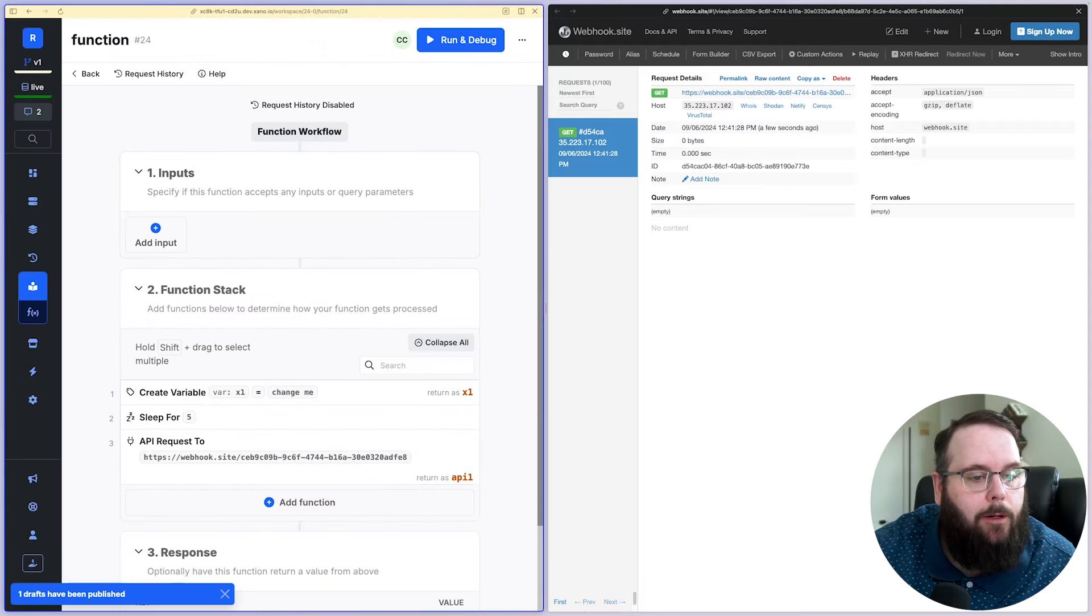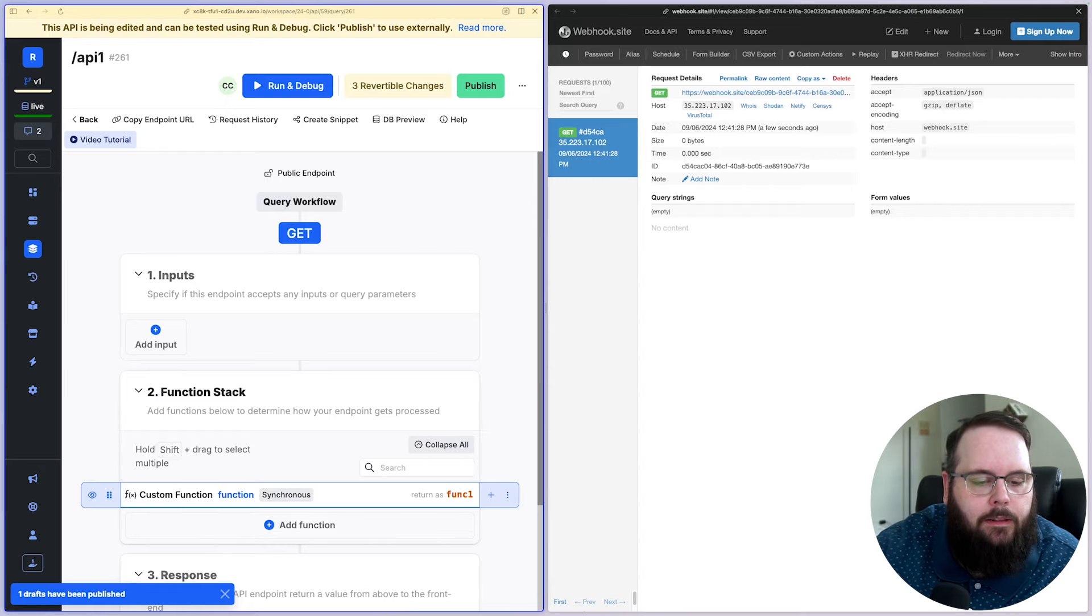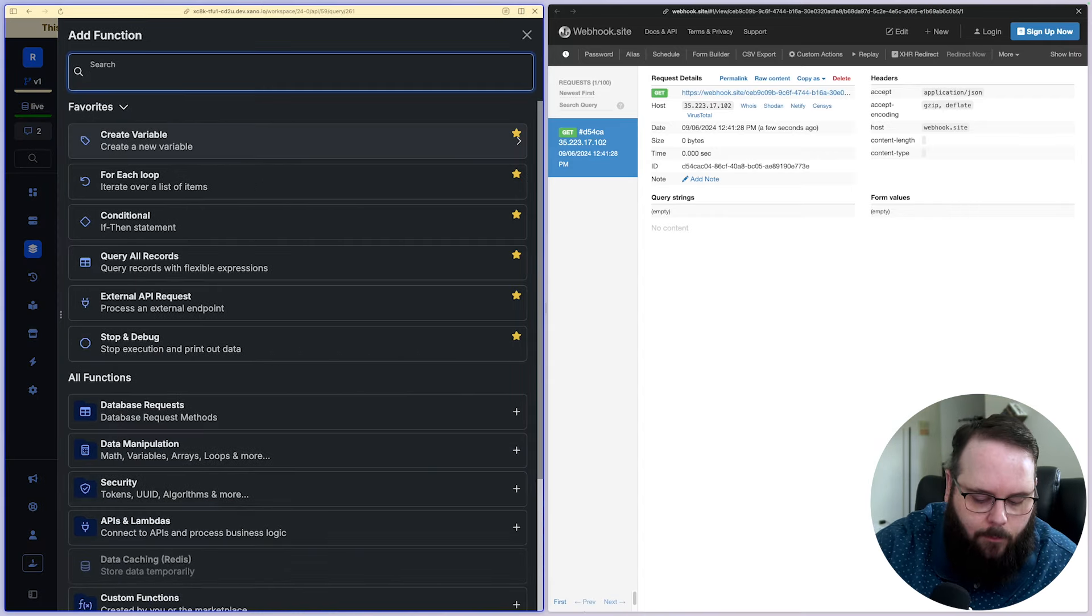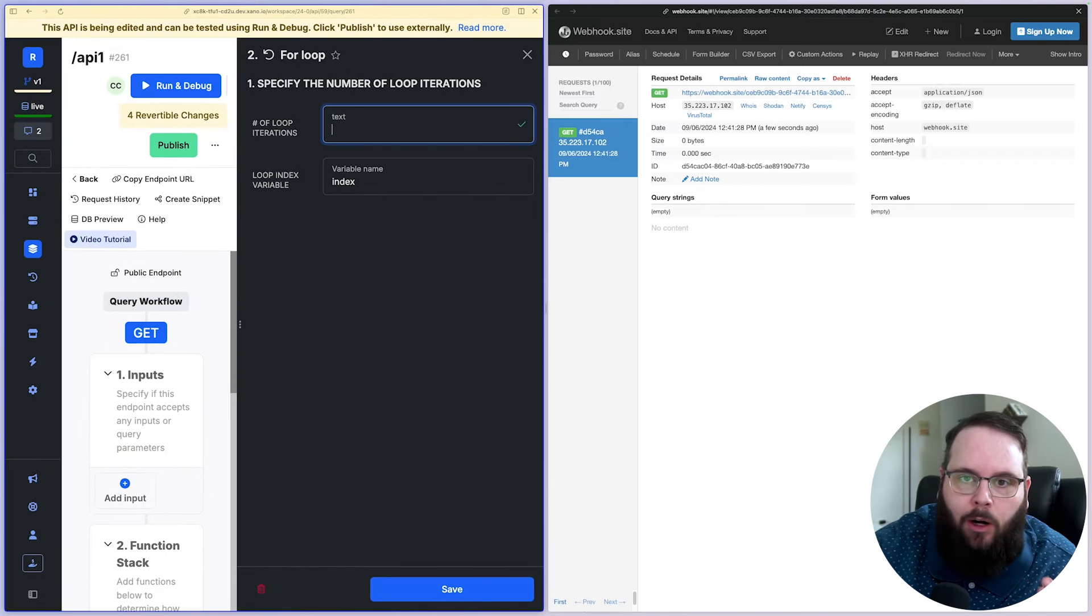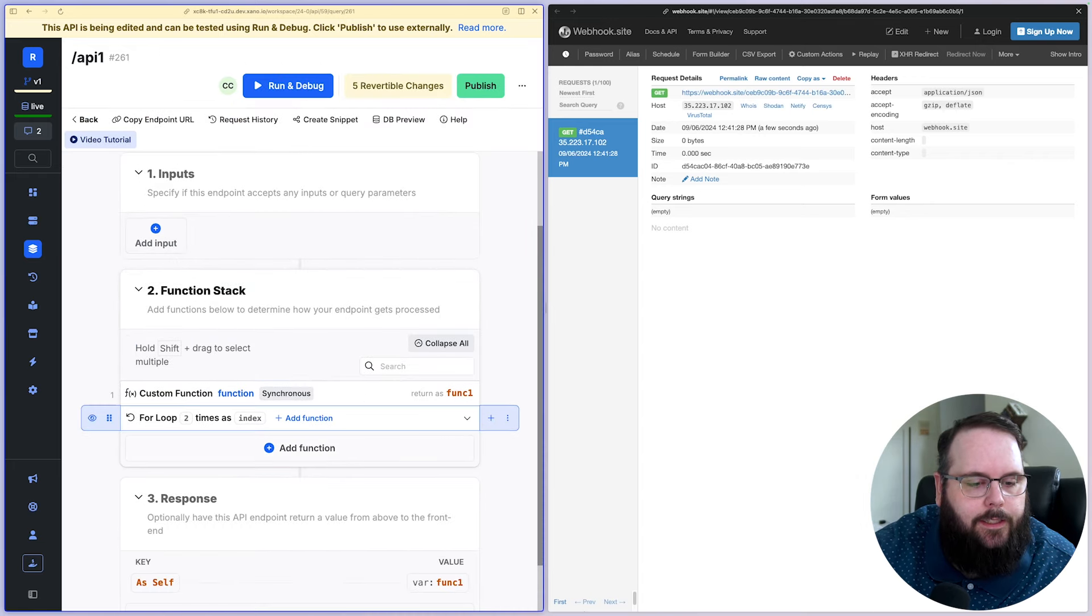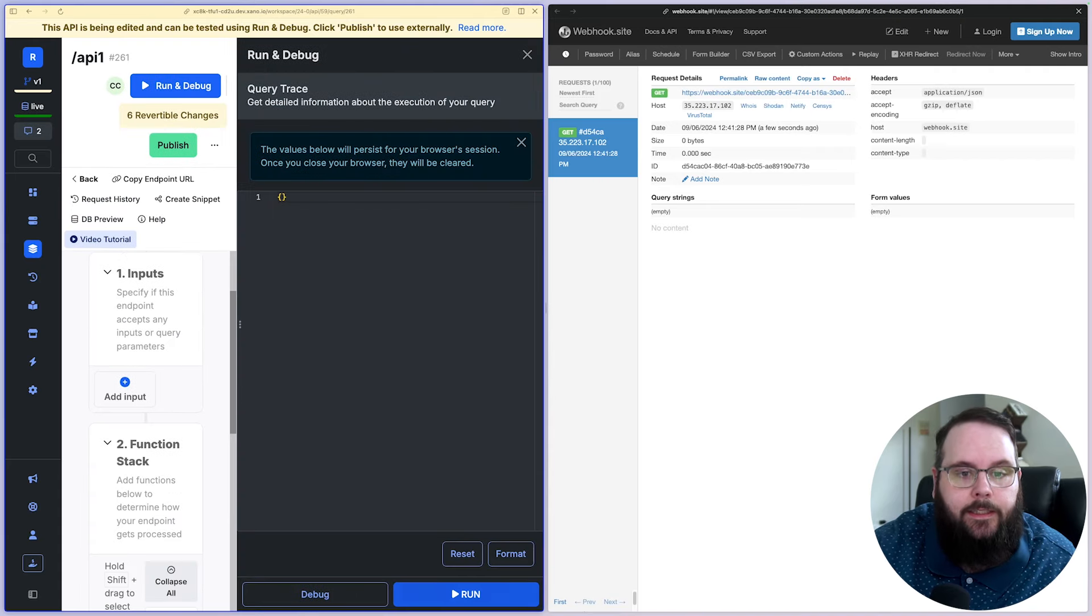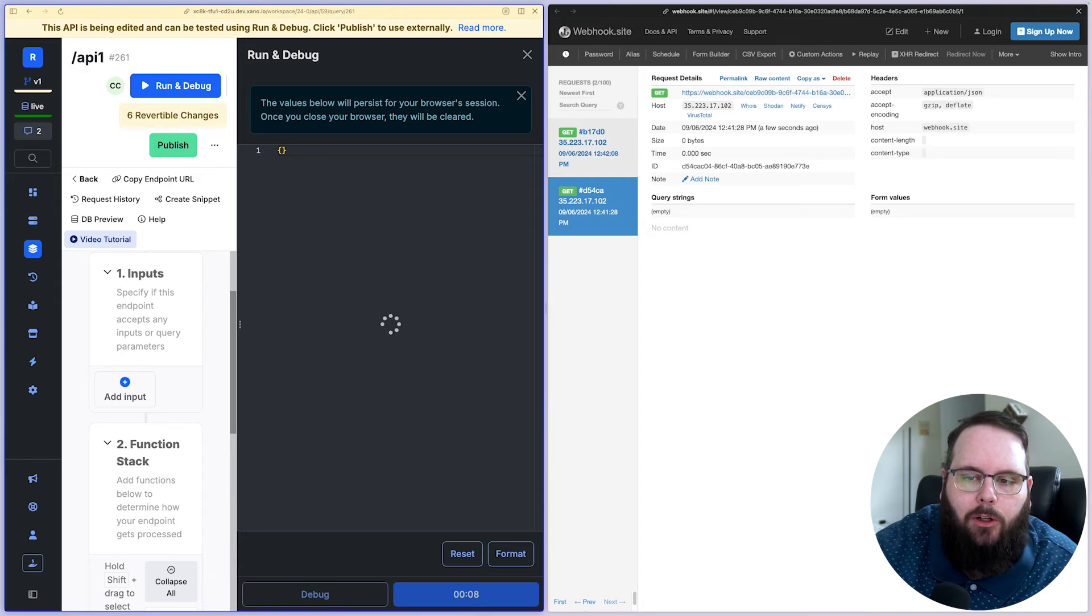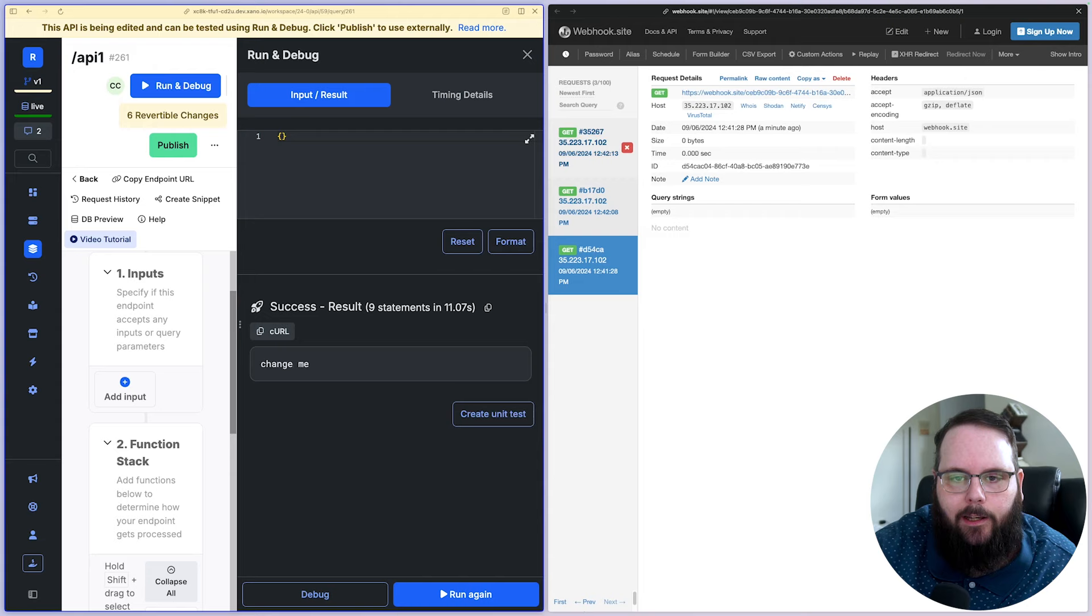And so now what I'm going to do is go back to one of these APIs that we just created. So this custom function is set to run synchronously. So what I'm going to do is I'm going to put it in a for loop. This will allow me to just run it a certain number of times. I'm going to say I want this to run two times. We'll click save and then we will drag our custom function in there. So what's happening now is it is running the function once and then looping through and running it again. And you can start to see those requests come in here. So we have this first one and then we wait five more seconds and we get the second one.